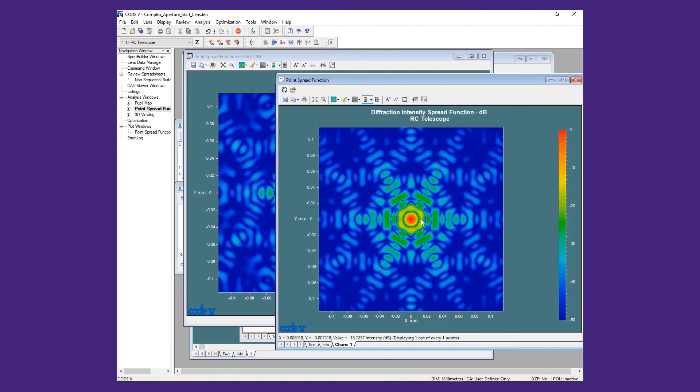In this training video, we have demonstrated the use of CAD-generated surfaces in a non-sequential range. We have seen how to prepare, import, and orient these surfaces and assemblies.